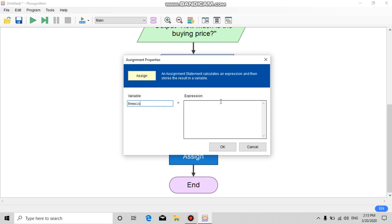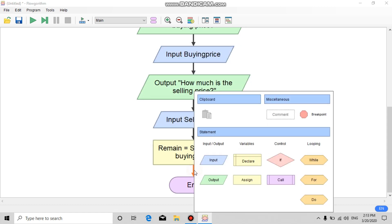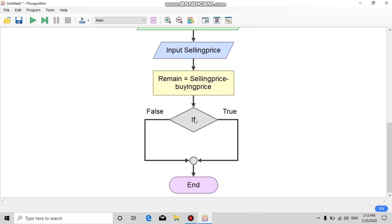The next step is to add an assignment block. Fill in the variable as 'remain' and the expression with the formula: selling price minus buying price.